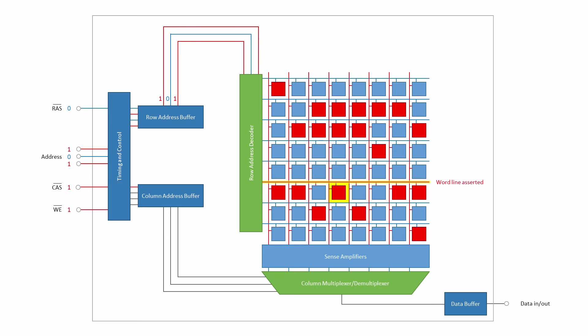The row address is decoded. Exactly how a decoder works is covered in another video. Suffice to say for now, this decoder takes a 3-bit memory address and uses it to select just one of eight possible outputs. The appropriate wordline is therefore asserted.